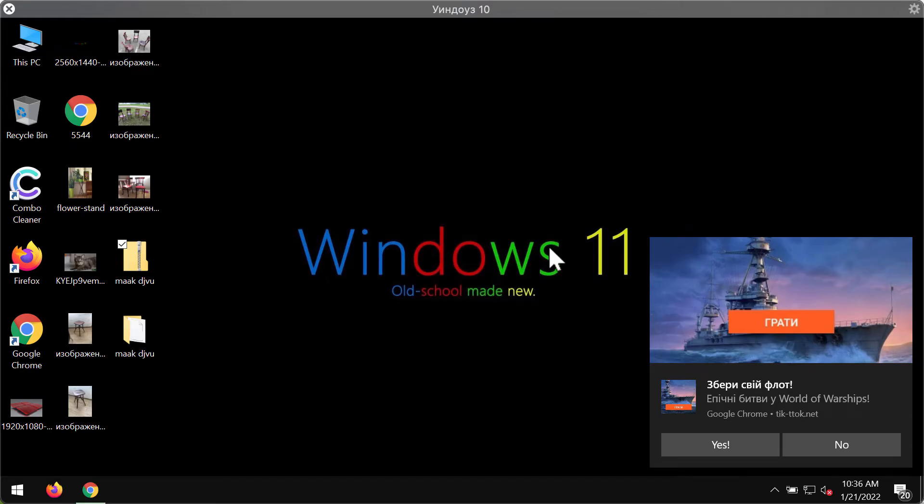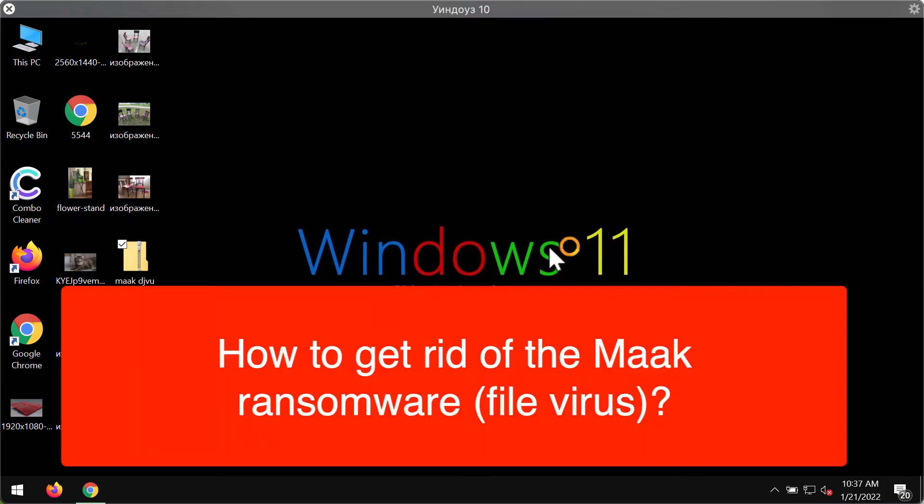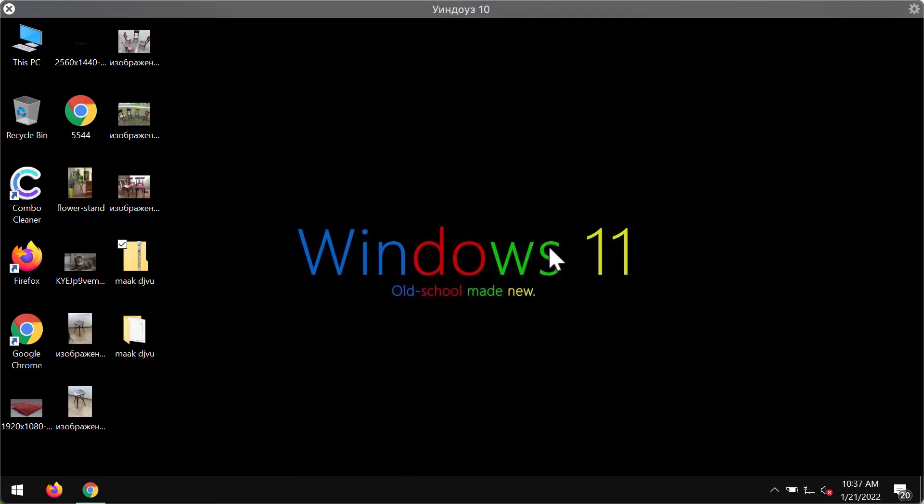This video guide is dedicated to help you get rid of the new ransomware called MAAK. This particular ransomware is the new representative of the DJVU ransomware family. While testing samples submitted to VirusTotal, we discovered that MAAK belongs to the DJVU or STOP ransomware family.